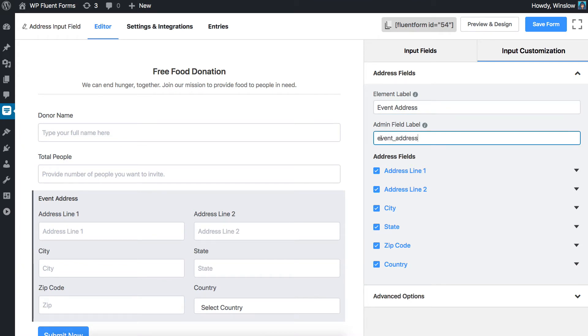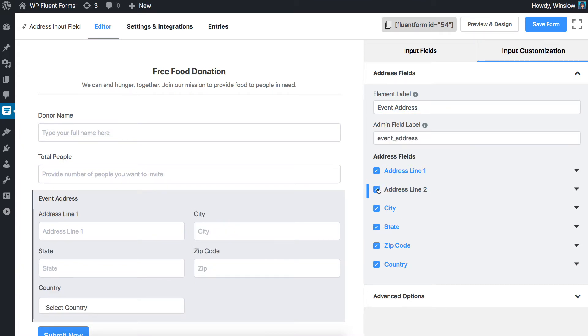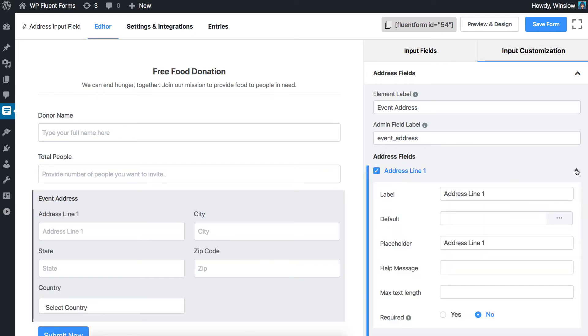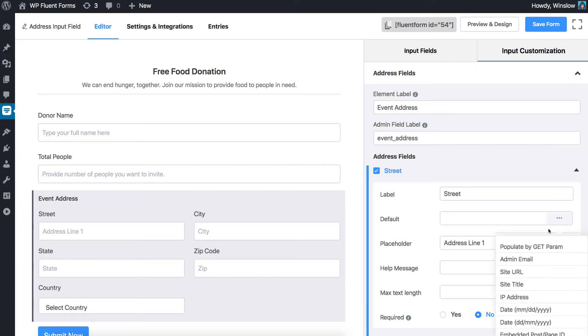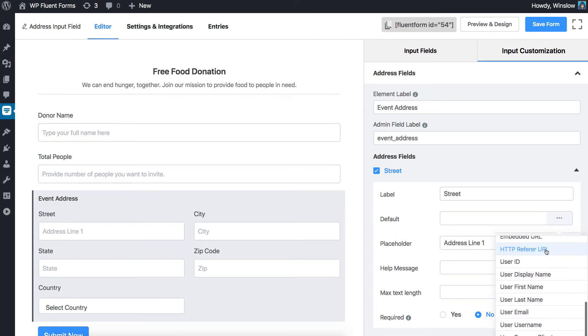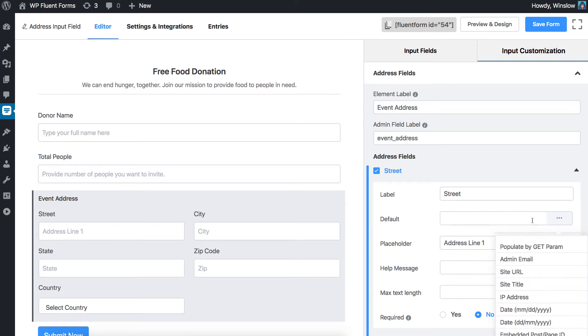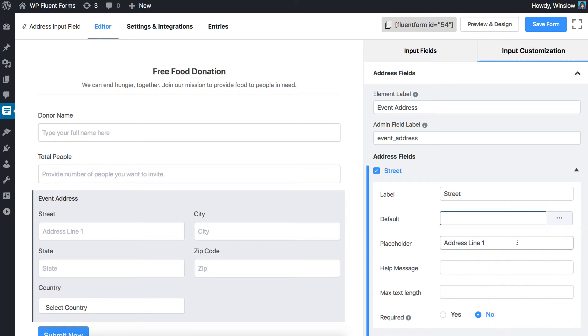Click the fields that you need to keep on your forms. You can further customize each of these fields by clicking on the chevron down arrow. You can set the label, default, placeholder, and help message here.